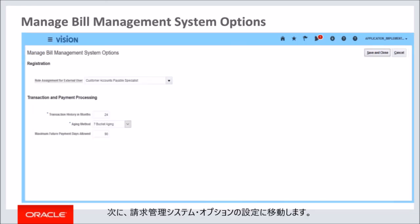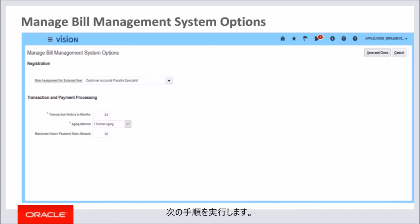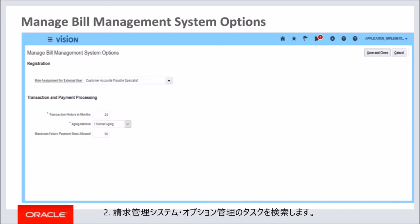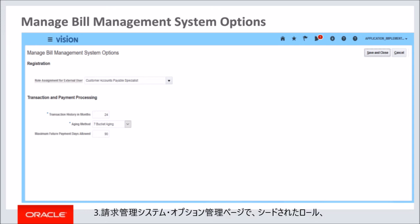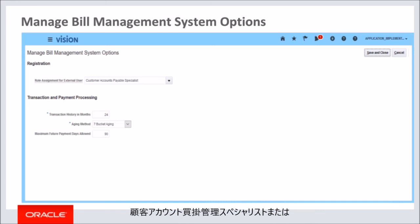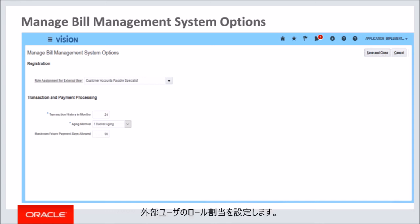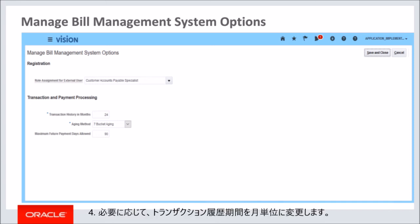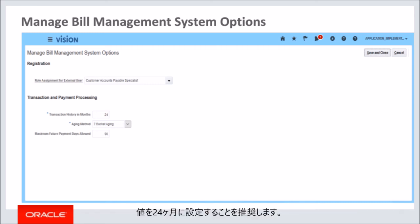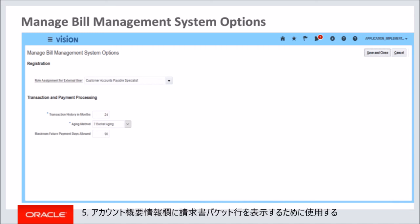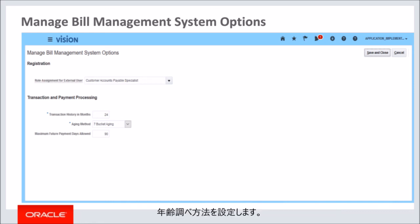Next, set up the Bill Management System Options. Navigate to the Setup and Maintenance work area and search for the task Manage Bill Management System Options. On the Manage Bill Management System Options page, set the Role Assignment for External User field with the seeded role Customer Accounts Payable Specialist or any other customer role created. Change the transaction history period in months if required — it is recommended to set the value to 24 months. Set the aging method to be used to show the invoice bucket lines in the account summary info tile. For bank account payments, set the maximum future payment days allowed.